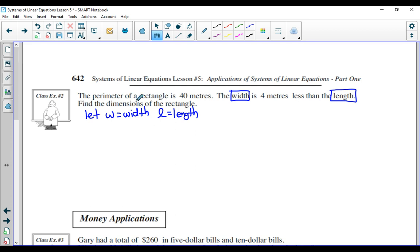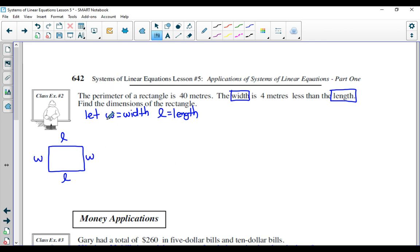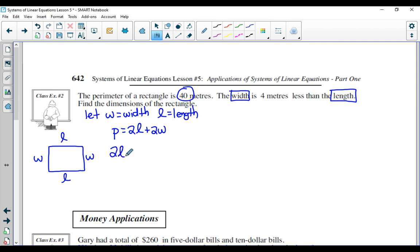You can choose whatever variables you want as long as you stay consistent. I like W and L because they're abbreviations of the actual words. Let's deal with the first part of the sentence: the perimeter is 40 meters. If you draw a rectangle, it has a length on two sides and a width on two sides. So the perimeter equals two times the length plus two times the width. Since I already know the perimeter is 40, I can write: two L plus two W equals 40. I'll box that and call it equation number one.